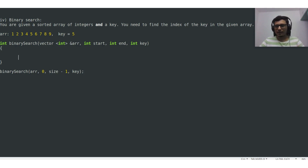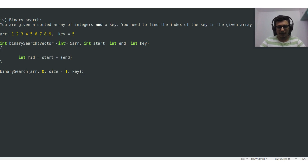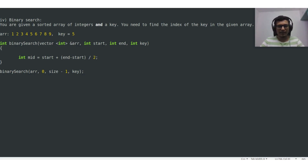First we should find the middle index, since our entire logic is based on that. We calculate mid as start plus (end minus start) divided by 2. Here start will be 0 since the starting index is 0, and the ending index will be 9 minus 1 which is 8. So 0 plus (8 minus 0) divided by 2 equals 4. The middle index is 4, which is correct — 5 is at index 4.